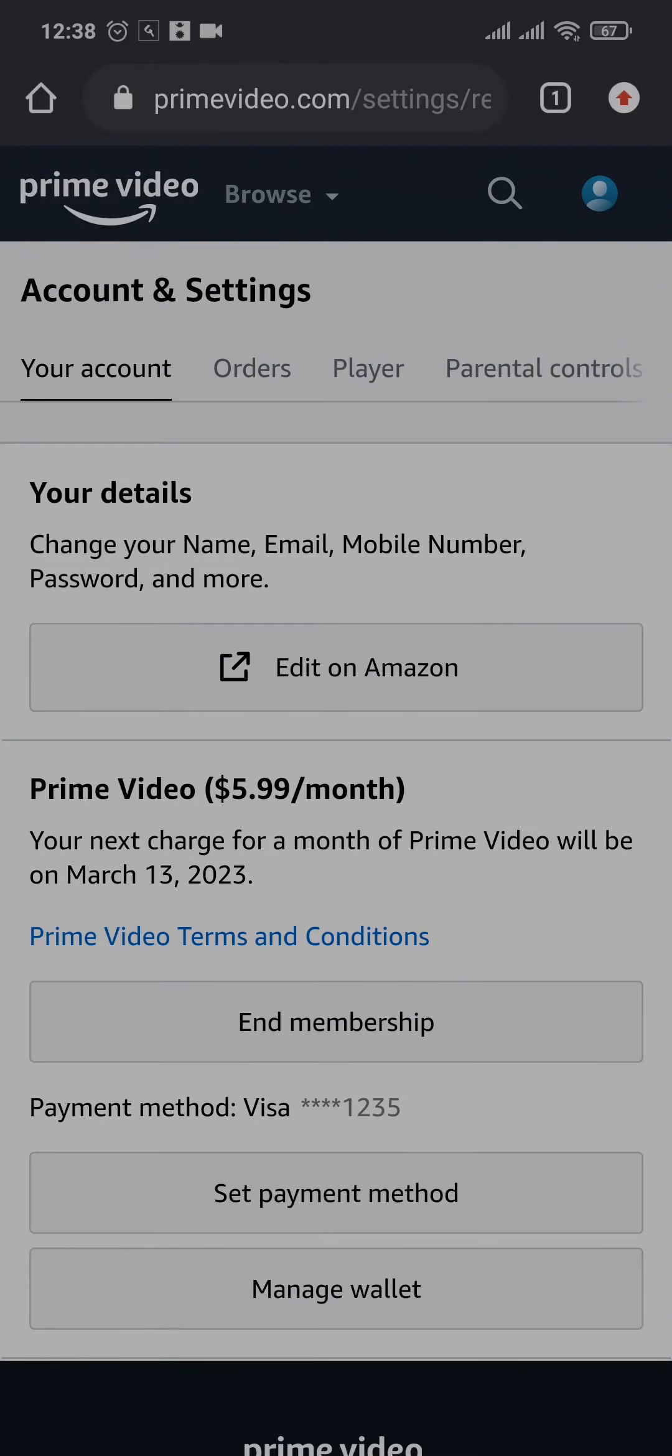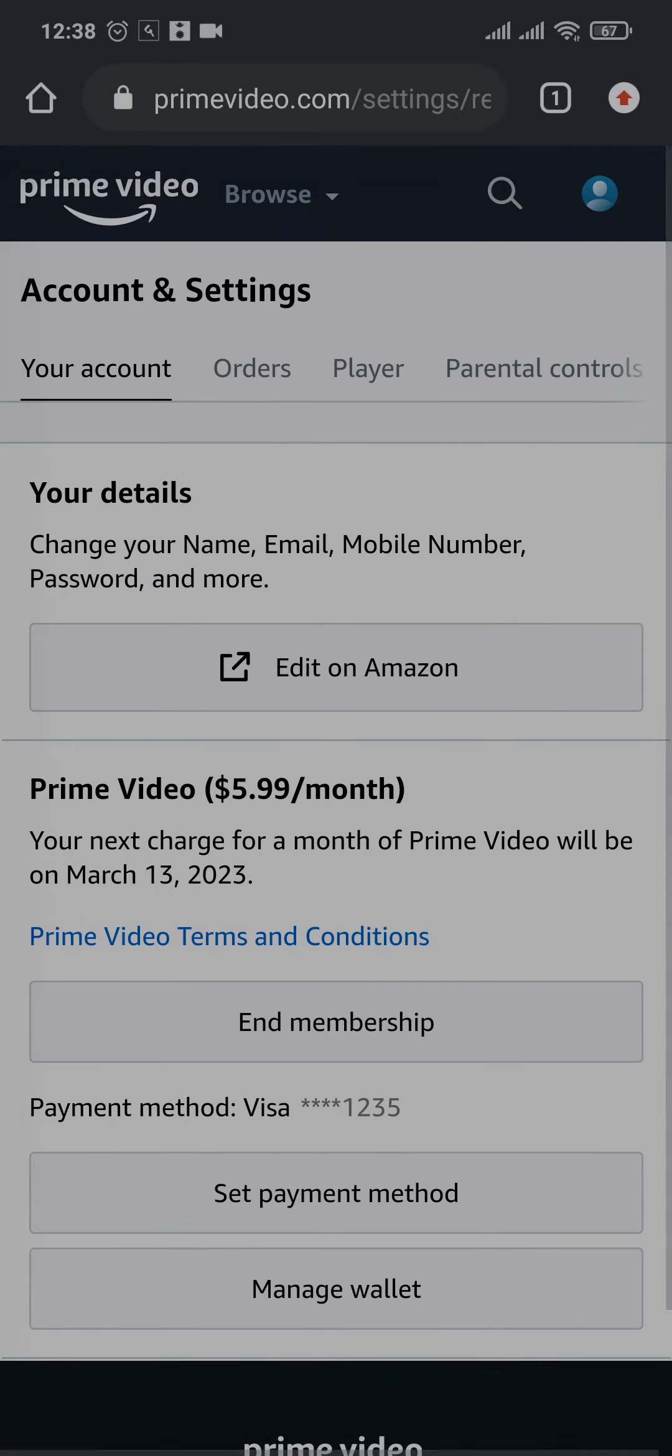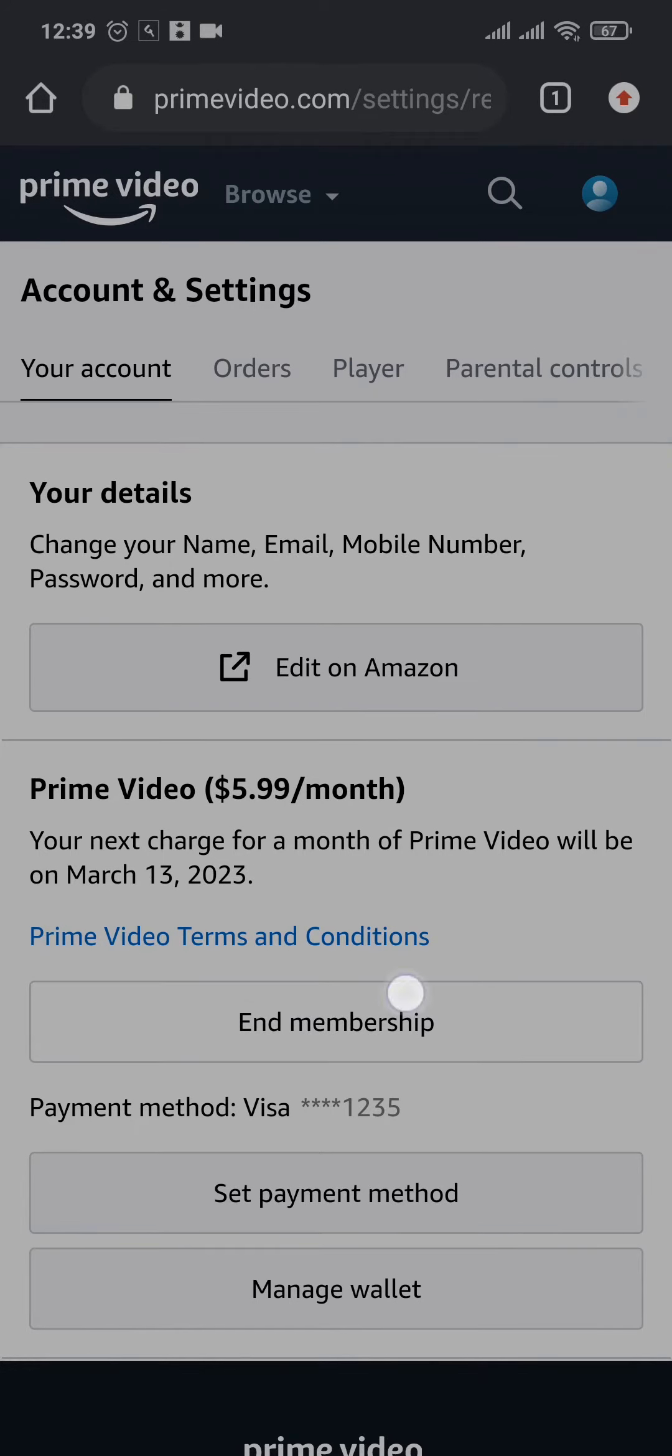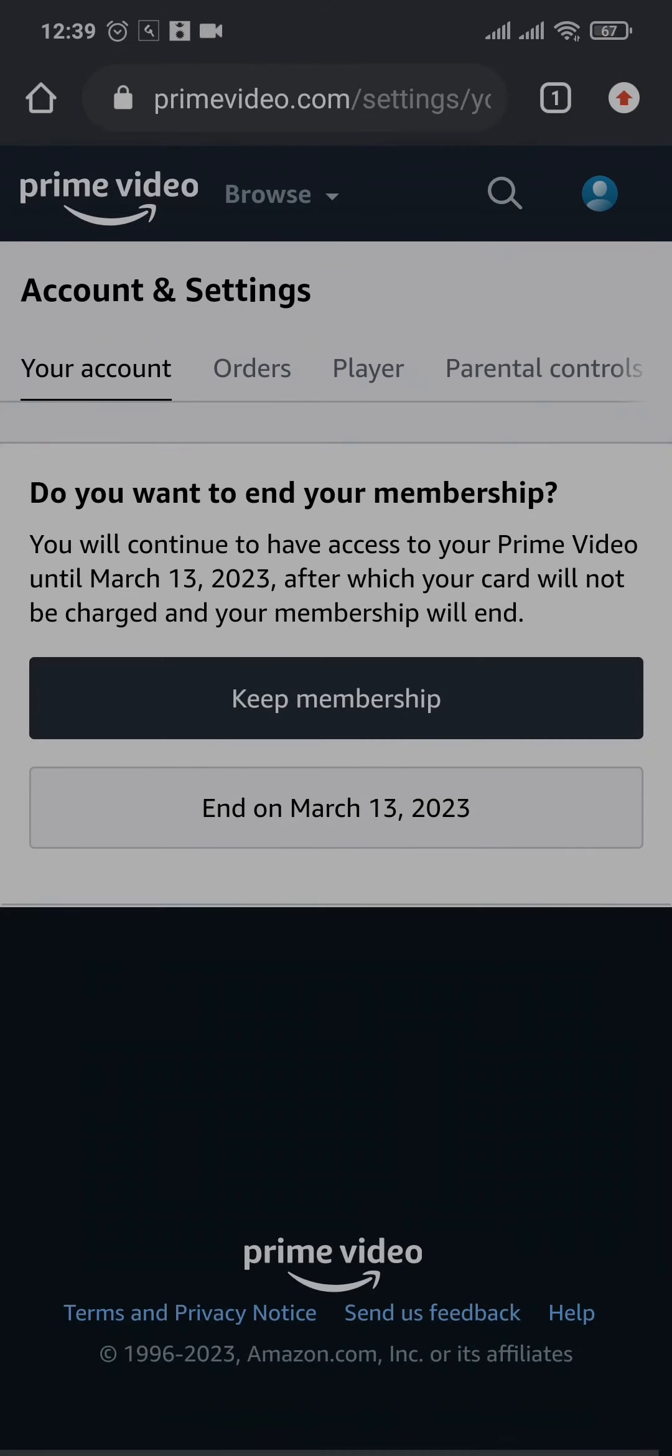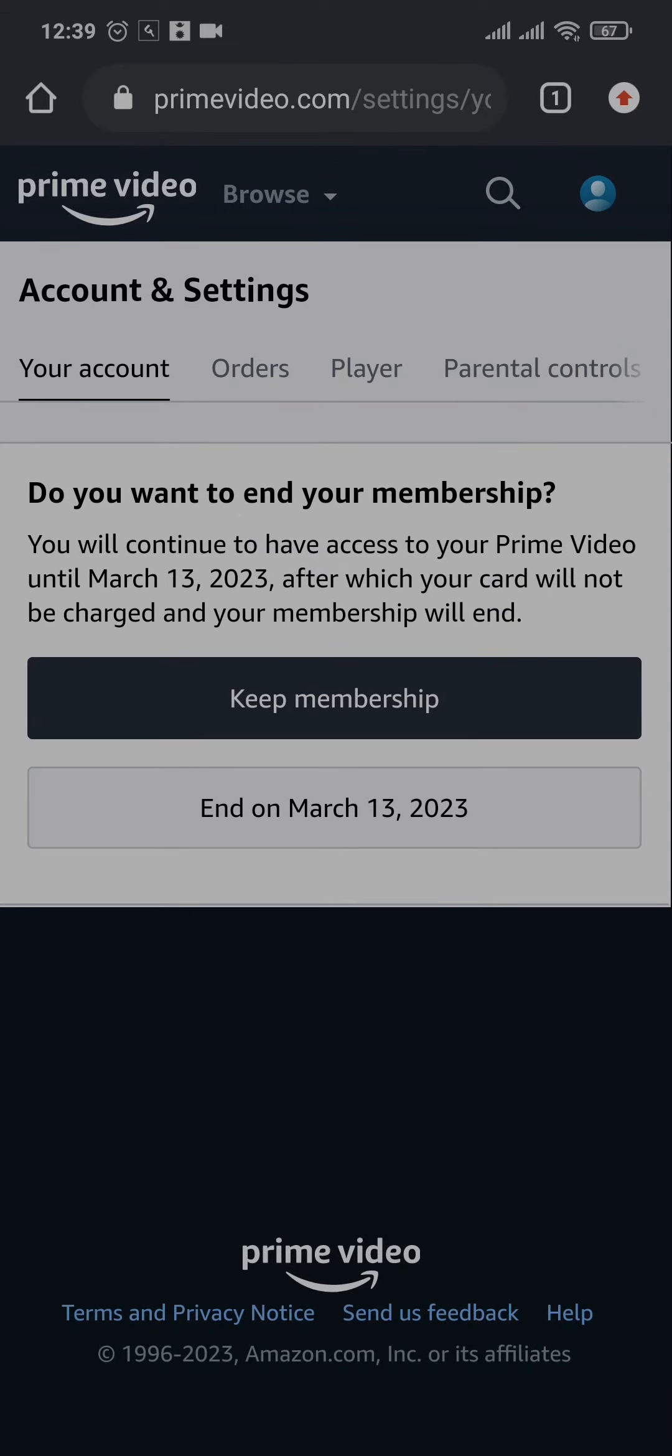Make sure that you're under your account and here you will have an option of end membership. Tap on that and it's going to show you the exact date that your membership will end once you cancel it.